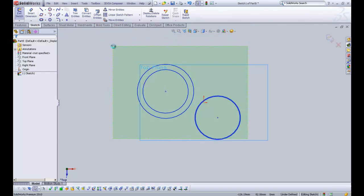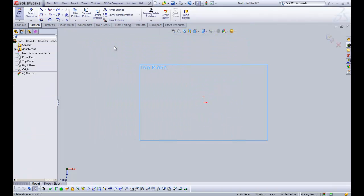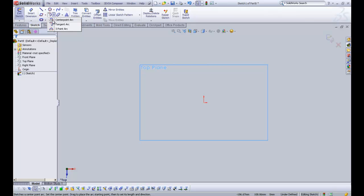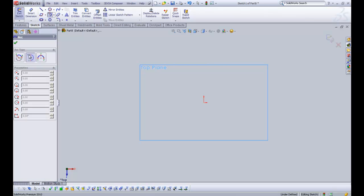So I'm just going to select them and delete them. The next thing we have is arcs. There are three types of arcs: the center point arc, the tangent arc, and the three point arc.